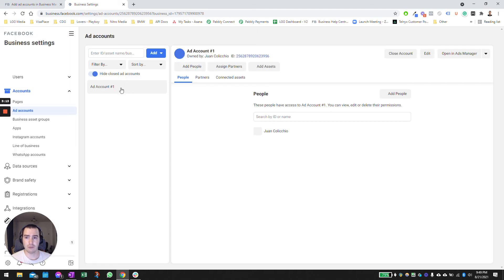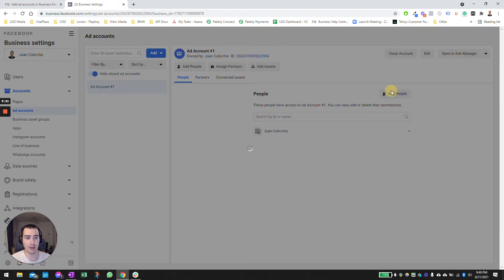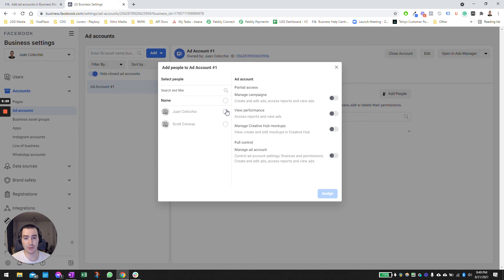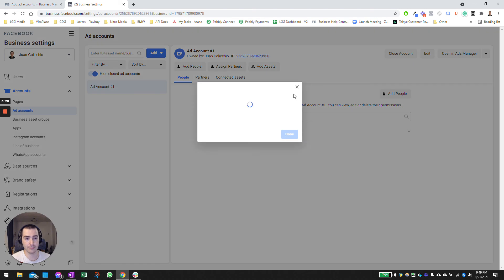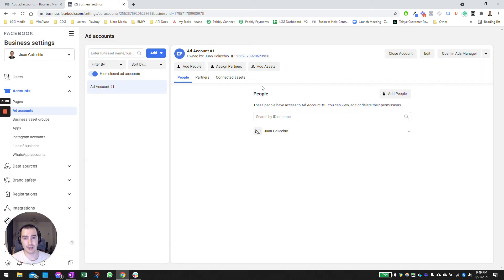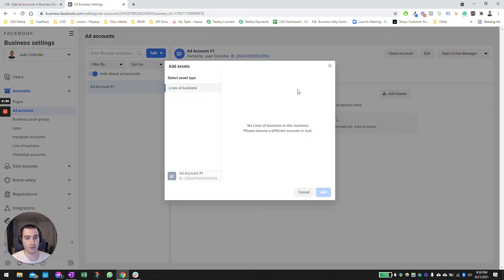From here, just make sure that you add yourself as admin. You're likely not going to show up here as a user of your ad account, so make sure you go ahead and click on add people, select yourself and give yourself full privileges to the ad account.